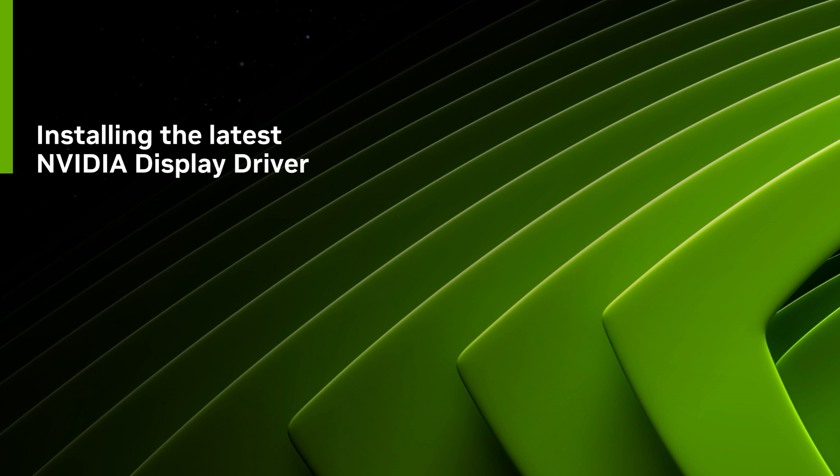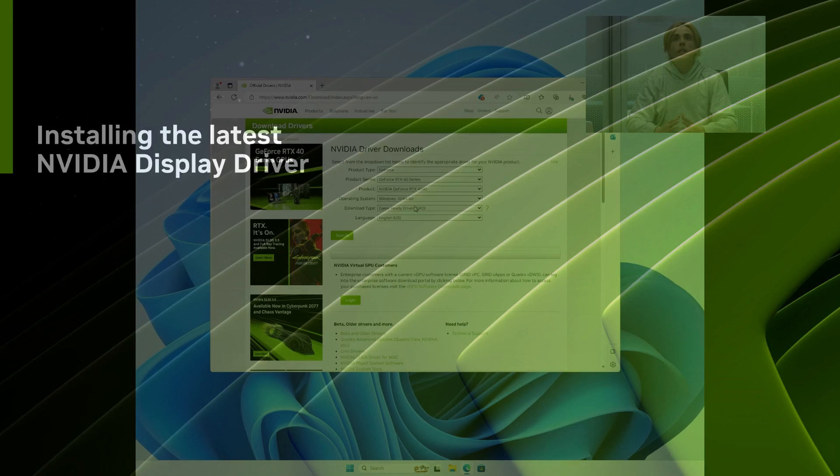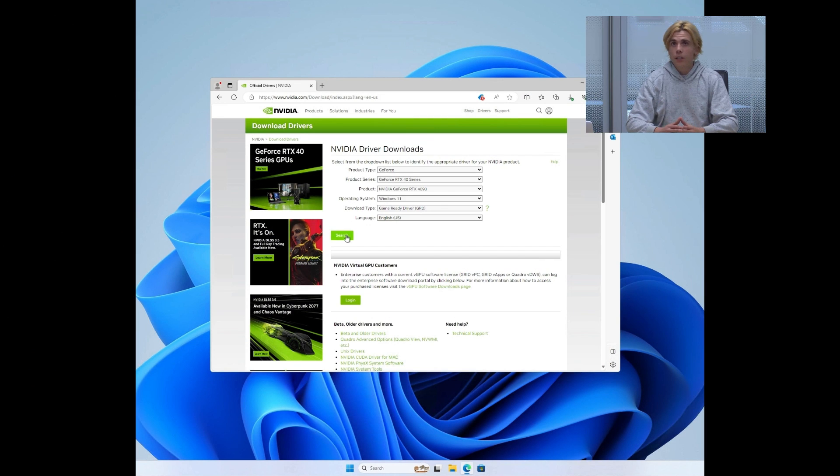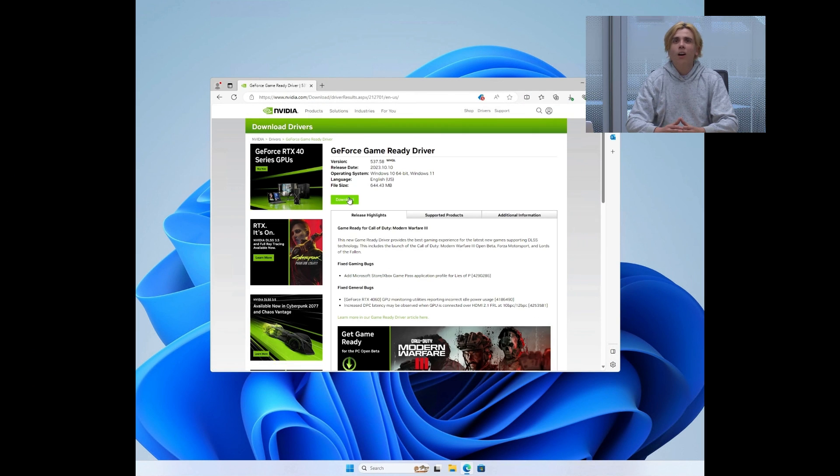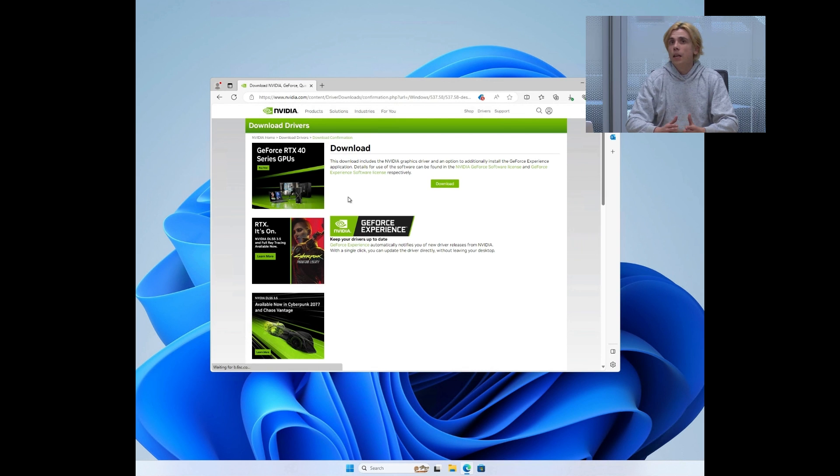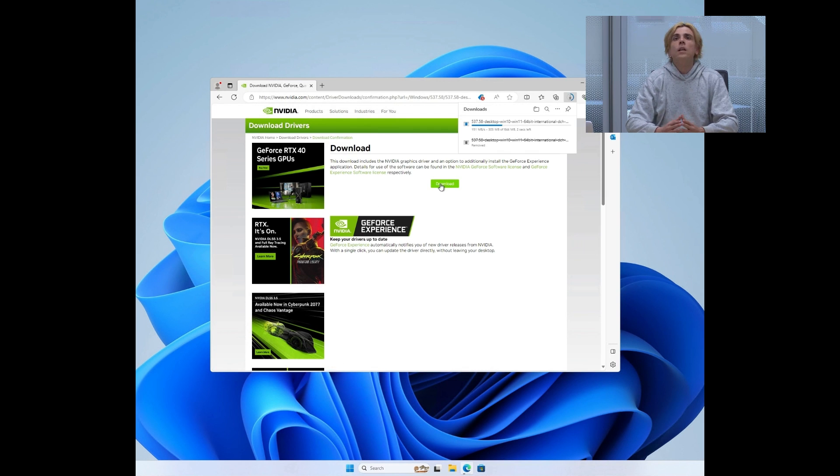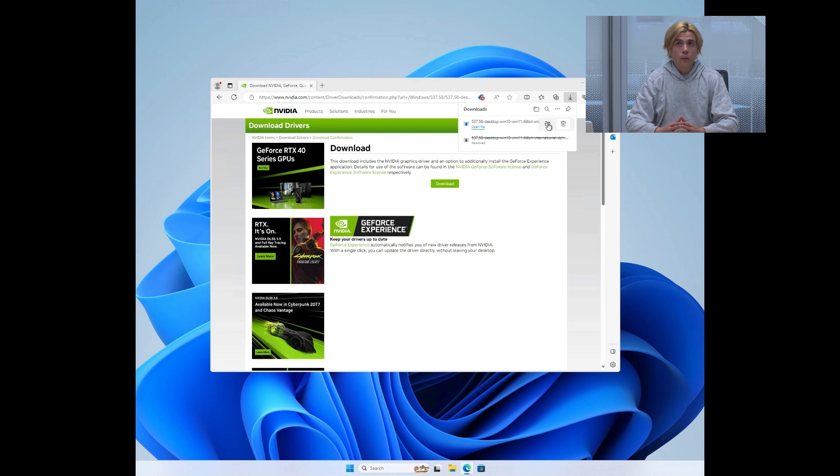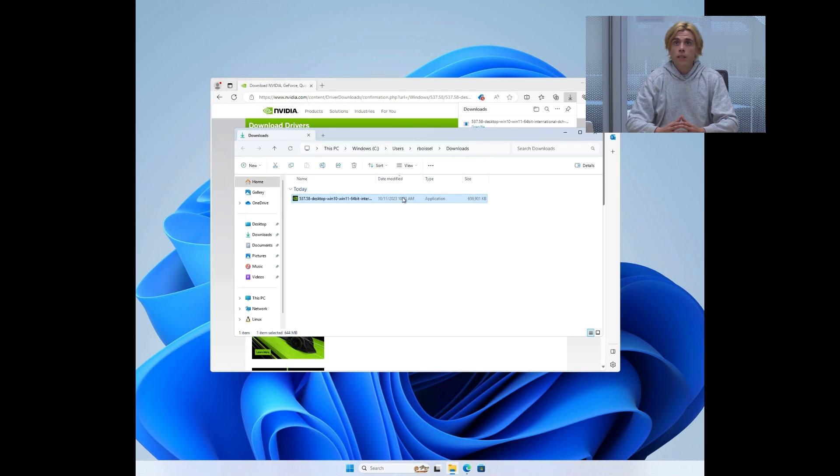The first thing to do is to simply download the latest version of the NVIDIA driver that matches your system. Note that the Windows driver contains everything needed for WSL.